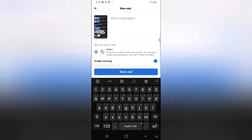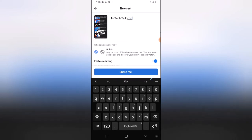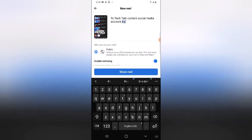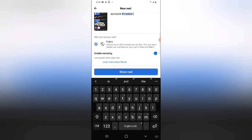Right here you can put a description. I'm going to add a description — I'll call this 'TS Tech Talk Content Social Medias.' These actually include all of my social media accounts, that's why I added that. I'm also going to add a hashtag — hashtag creator. I'm going to leave the remixing option on, just in case anybody wants to remix that particular video.